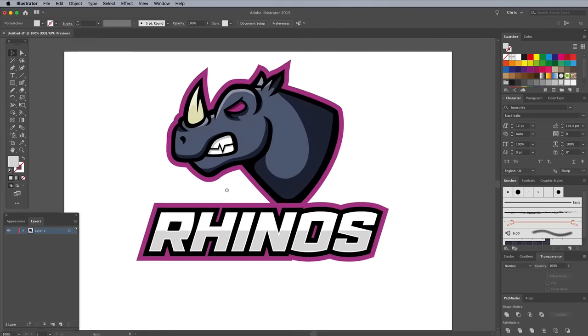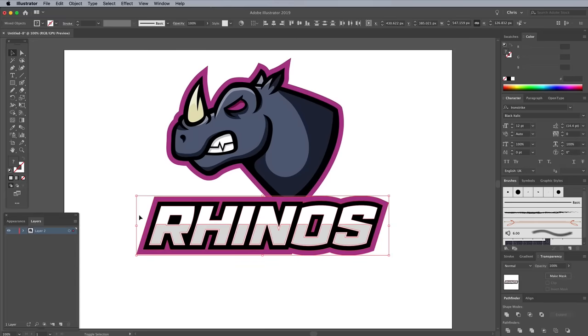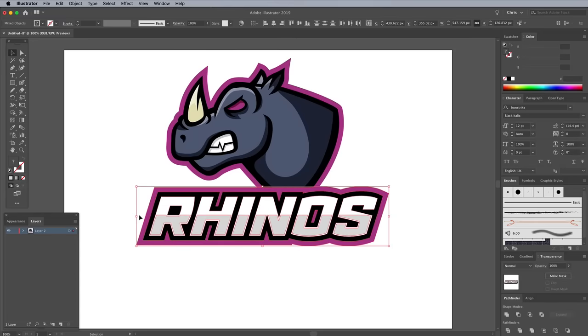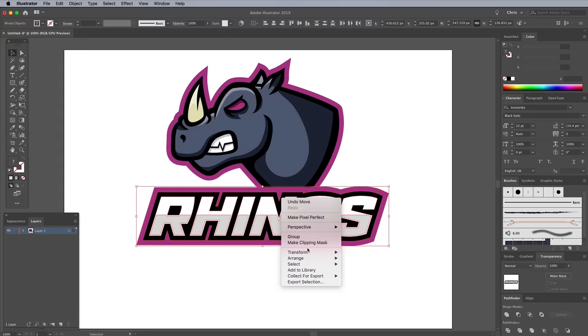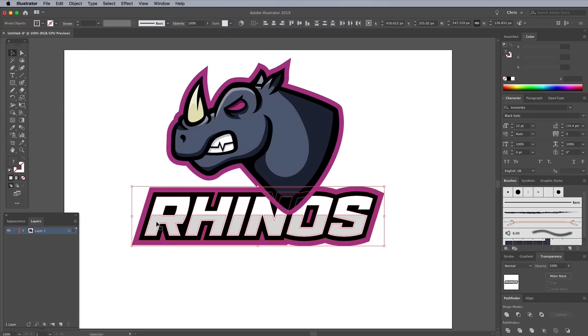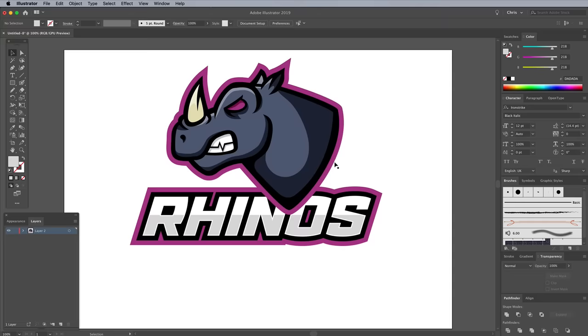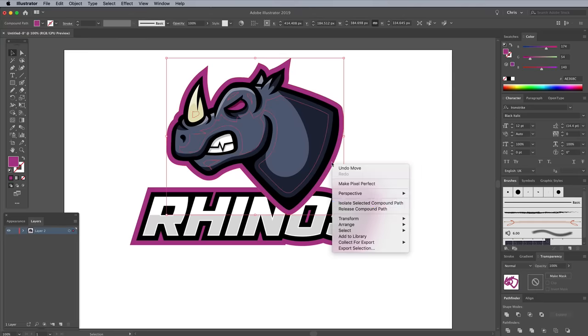Draw a selection to capture all the shapes that make up the text, then reposition them against the logo. Right click and choose Arrange Send to Back. Select the pink outline of the illustration and send it to the back too.